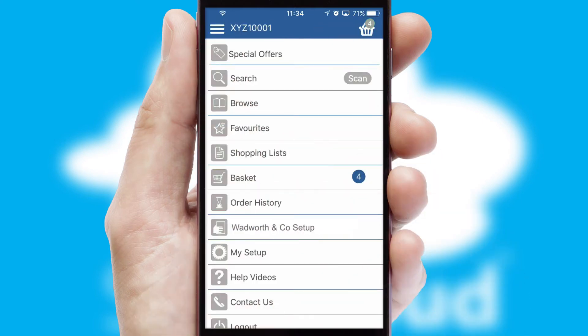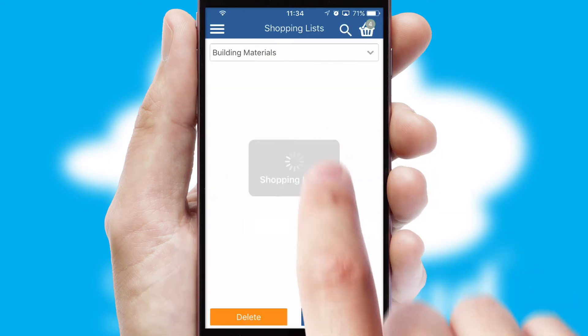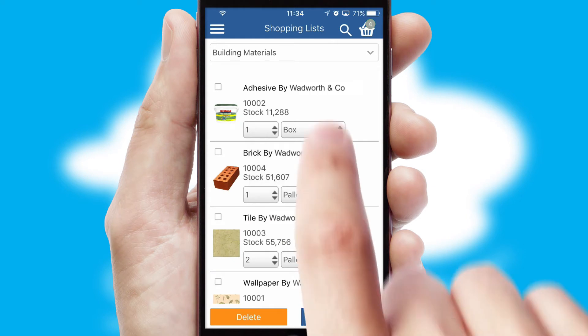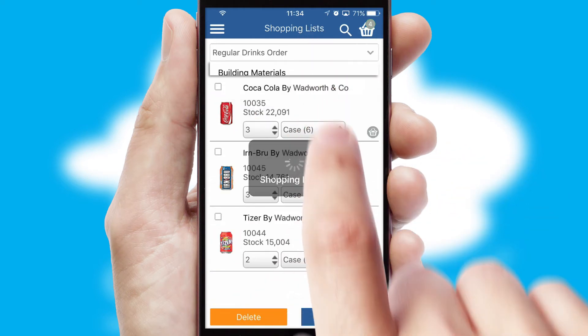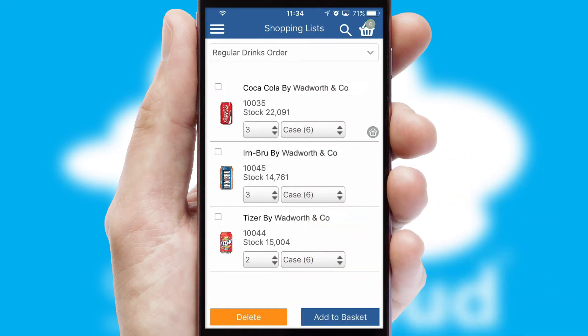Both suppliers and customers can set up and maintain shopping lists, often based on purchase history or recommended items.